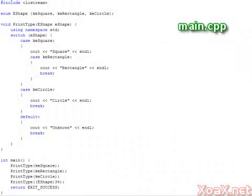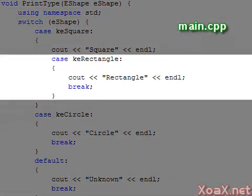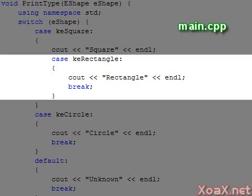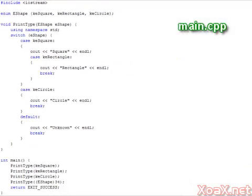Finally, we make a slight alteration to the last program. Recall that a square is also a rectangle. Here we remove the break statement from the square case and insert the rectangle case. Now when we call the function with the square as an argument, the function prints square and then rectangle. This sort of trick sometimes comes in handy.